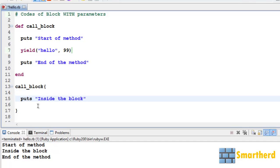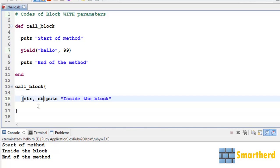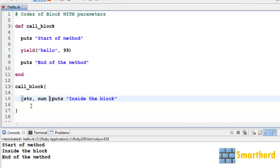So let's use our syntax by using double pipes. These double pipes are actually the two bars found below the backspace. Then str catches the value 'hello'. Then num catches the value of integer 99. Now put this inside the block.